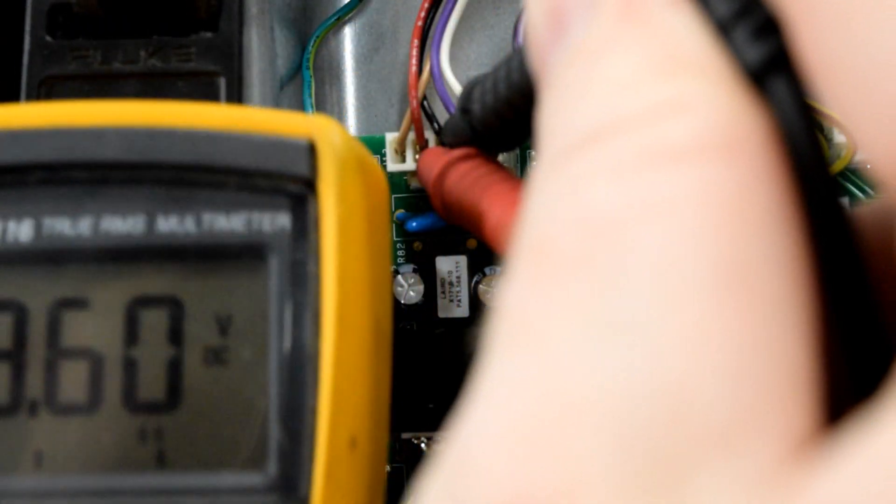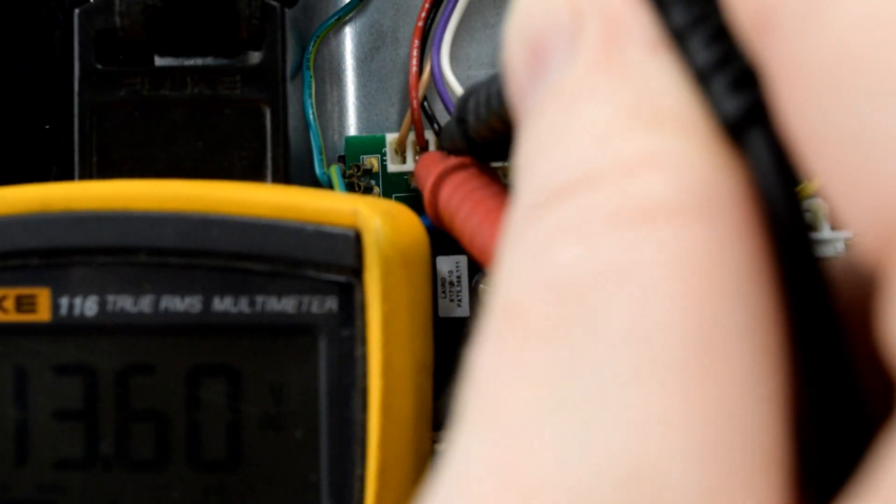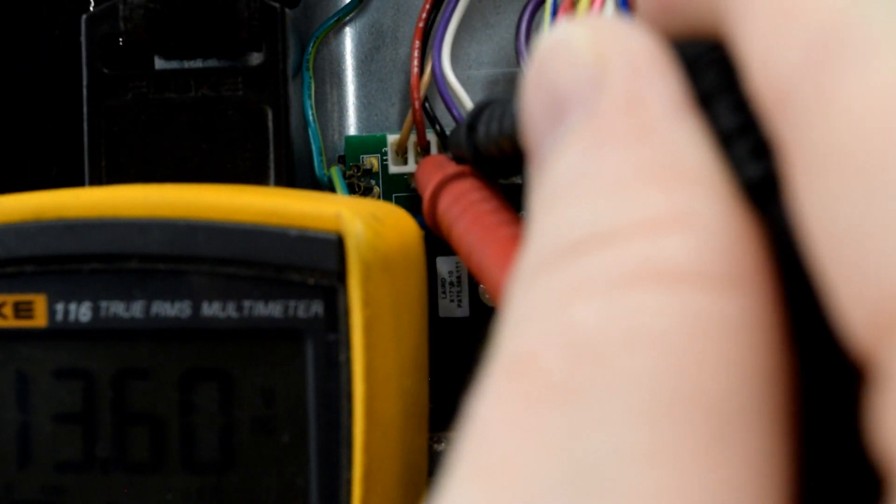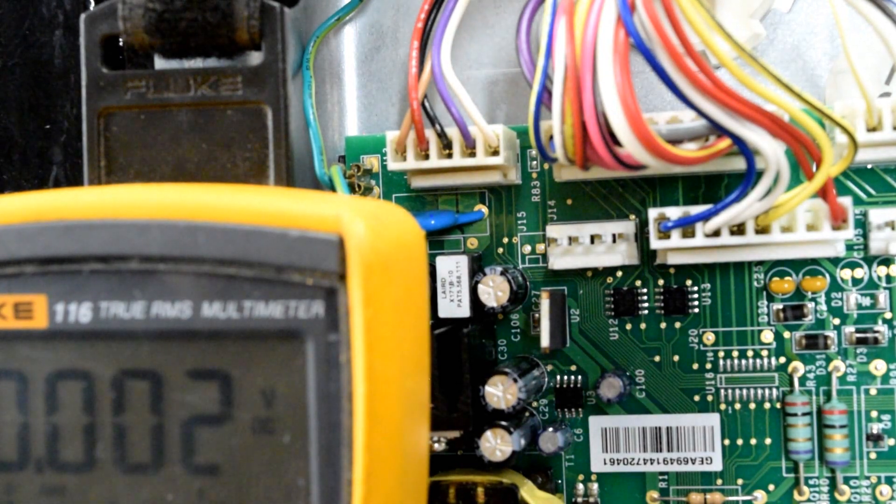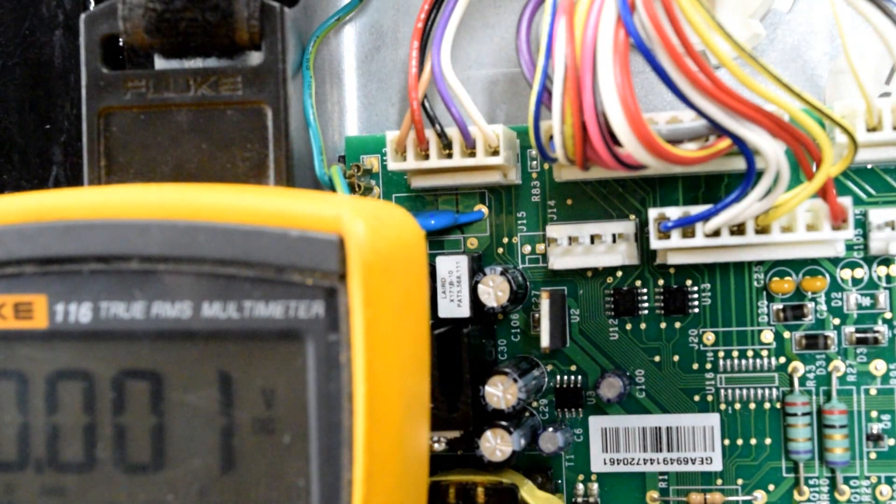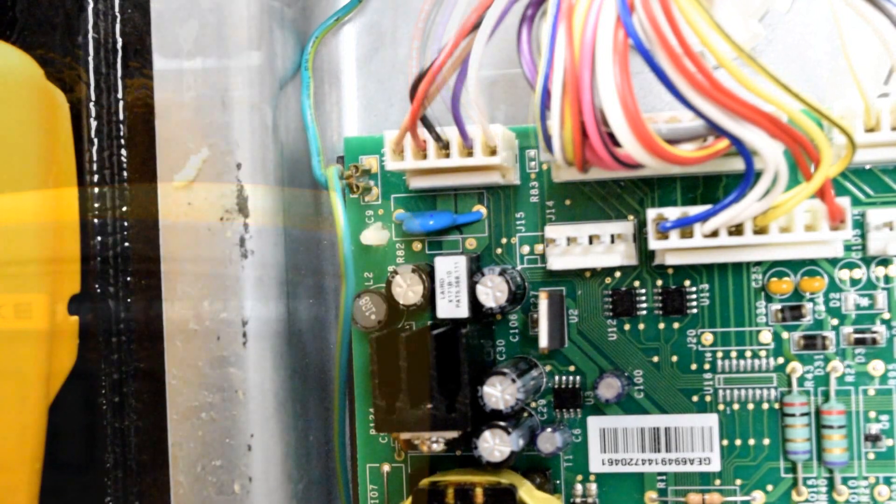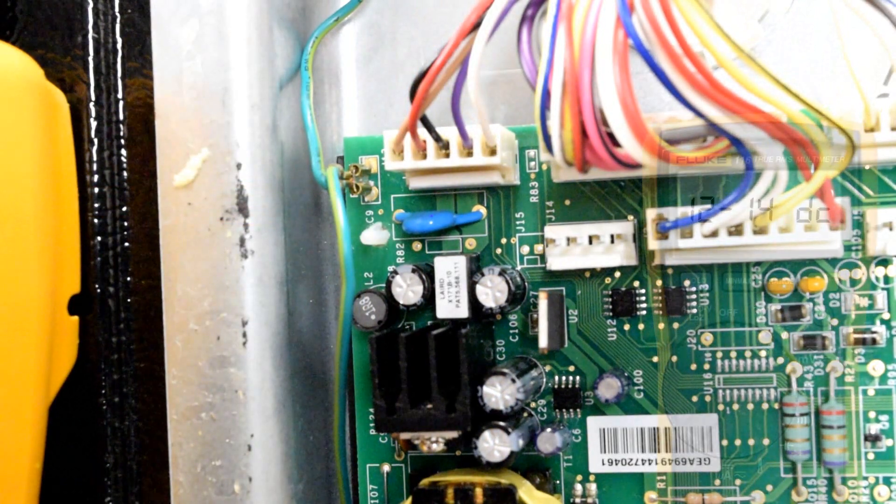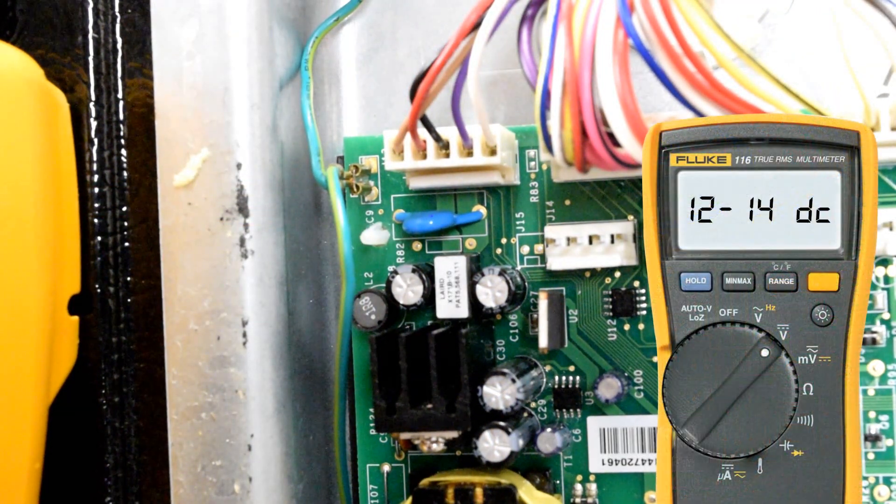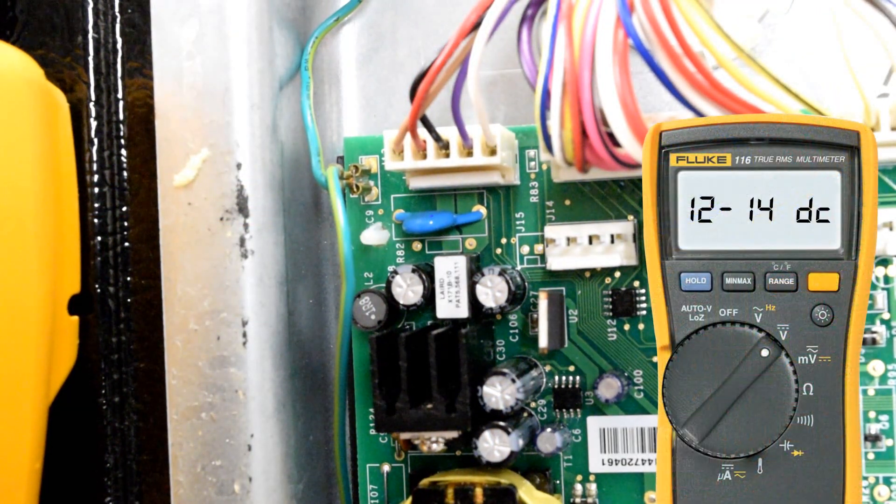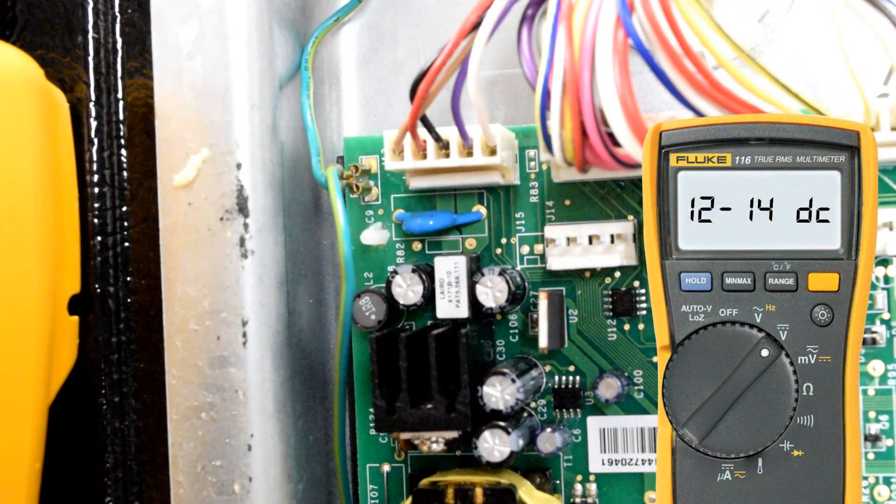With that test, you should have between 12 and 14 volts. If you do not have between 12 and 14 volts, that's a failed control board, the one that we're looking at.